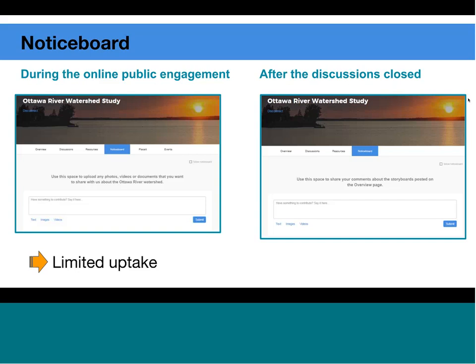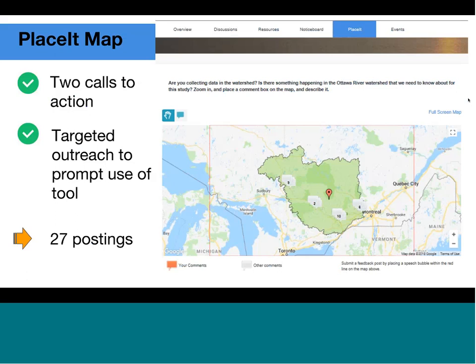Probably one of my favorite features is the PlaceIt map. This feature allowed users to pinpoint an area on the map where there are issues or things we should be aware of happening in the watershed, and we also asked them to tell us where data is being collected. To promote this feature, there were four separate tweets sent out from the Environment and Climate Change Canada social media team specifically mentioning it. We also sent out targeted emails to researchers, the Organisme Bassin in Quebec, and conservation authorities in Ontario, as they are responsible for collecting data in the watershed.